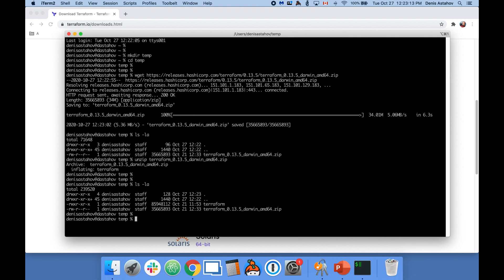This is Terraform. Let's move this file into a folder so we can execute it from anywhere. Let's move it to /usr/local/bin. Type your password and done.